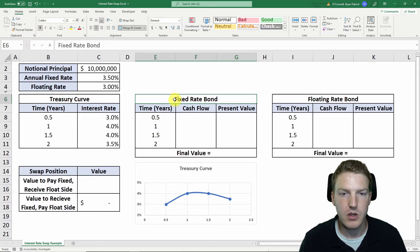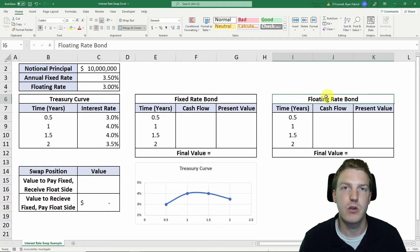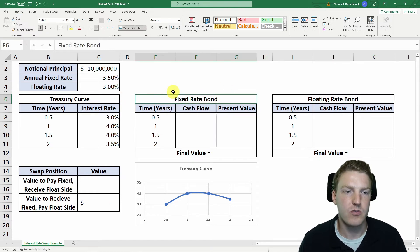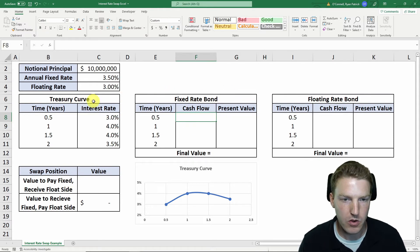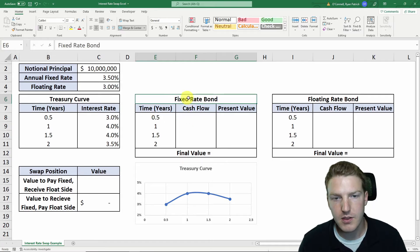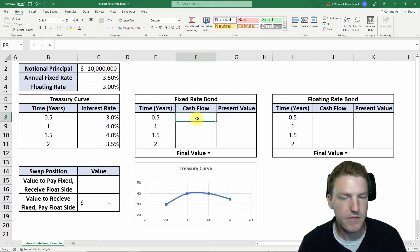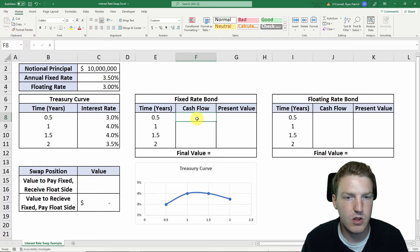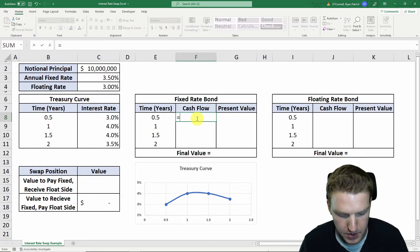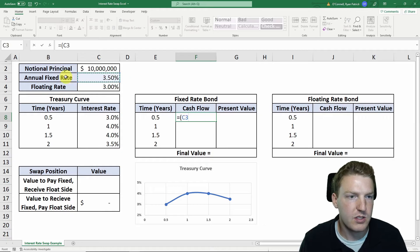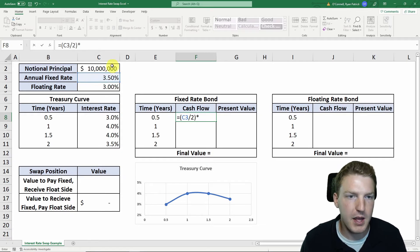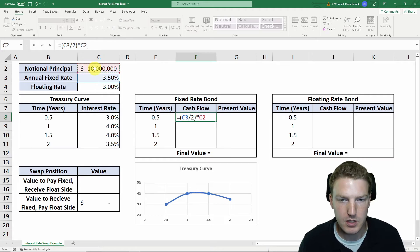One would be a fixed rate bond and one would be a floating rate bond, and we can find the value to each side by subtracting those values from one another. If we're on the side that's receiving the fixed rate bond, we would be receiving a cash flow equal to this annual fixed rate of 3.5% divided by 2, multiplied by this notional principal of $10 million.